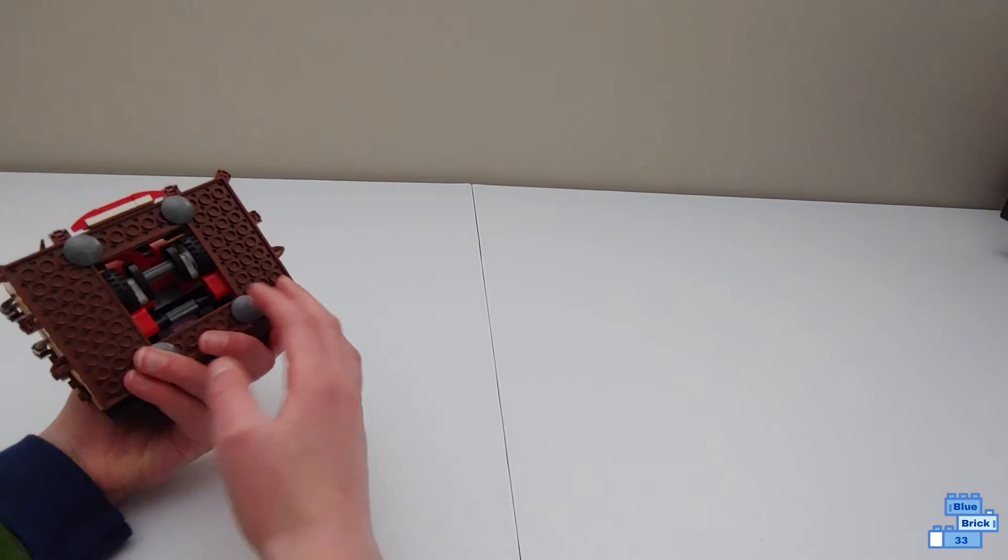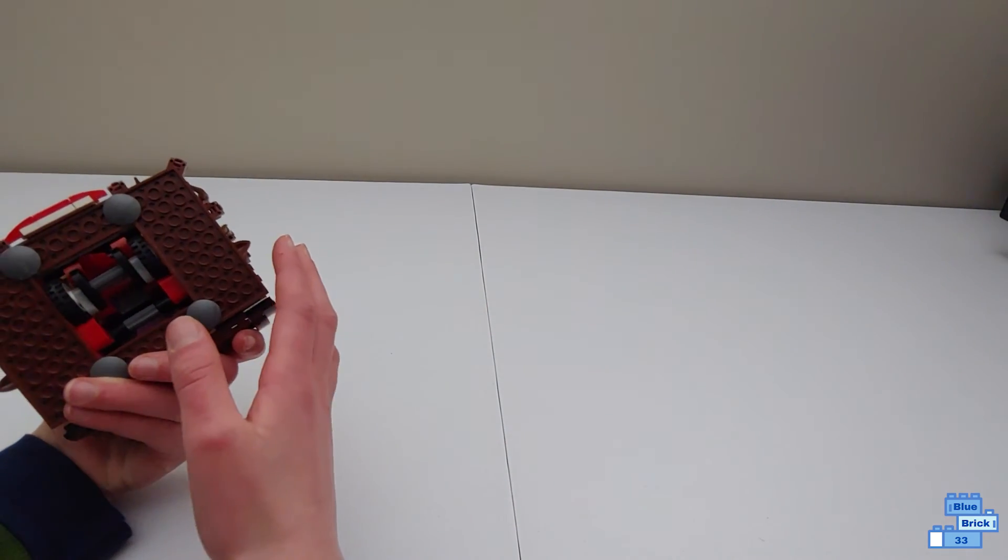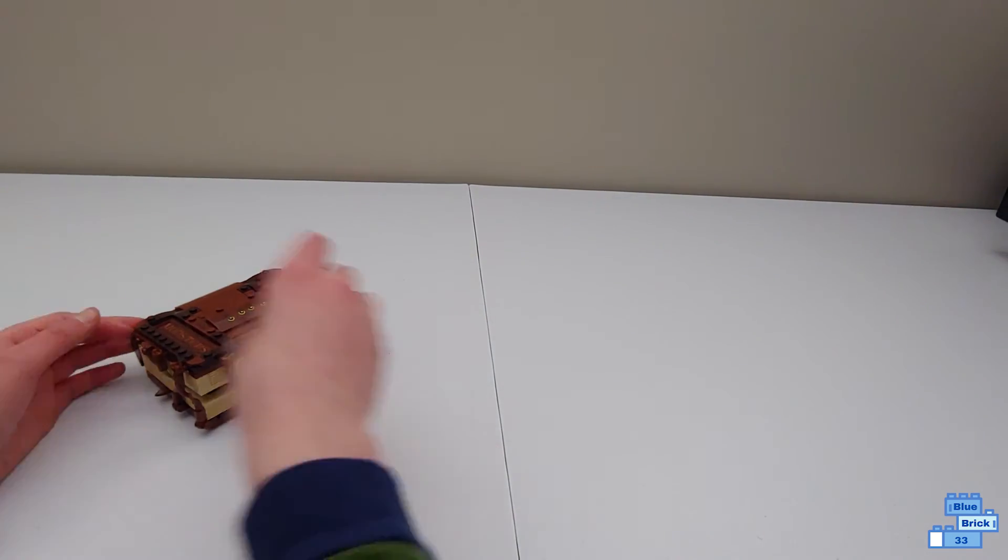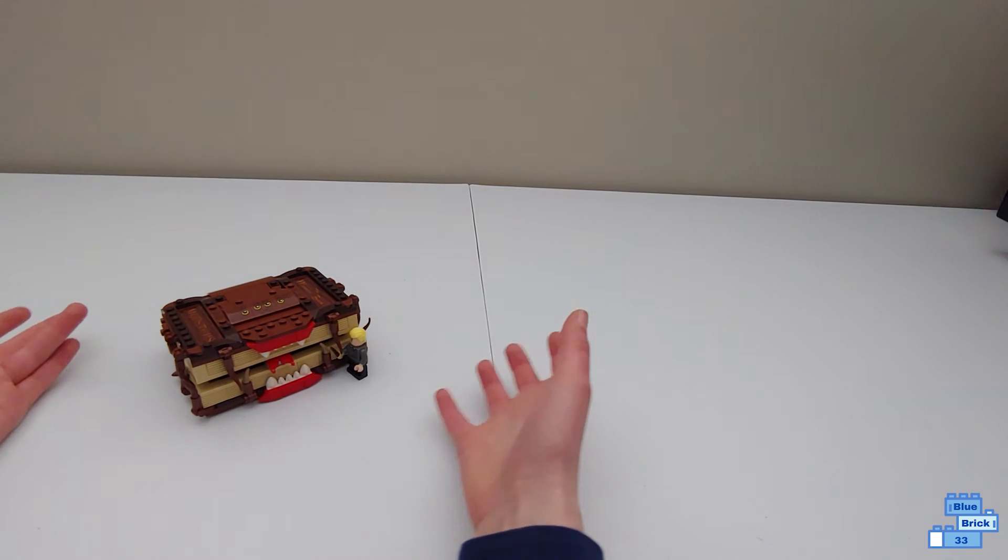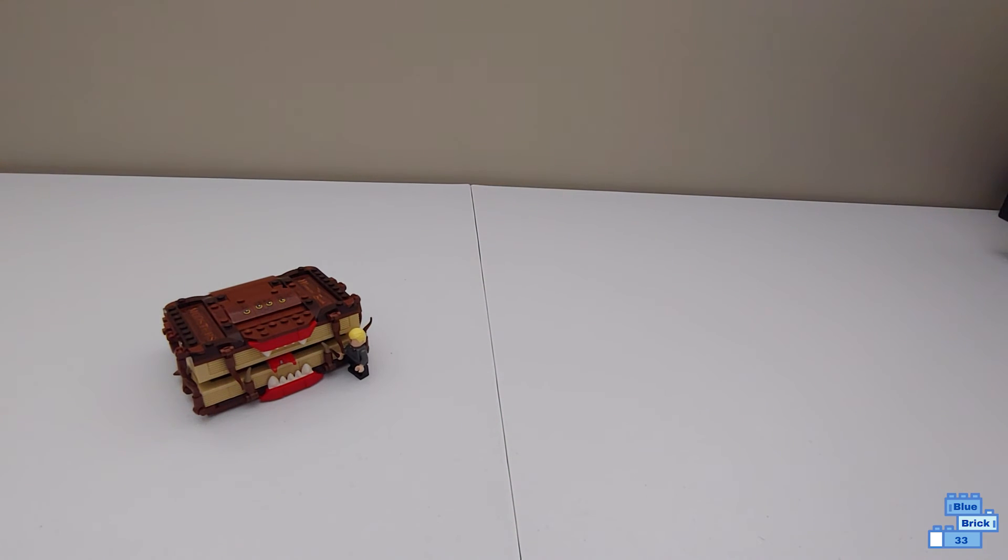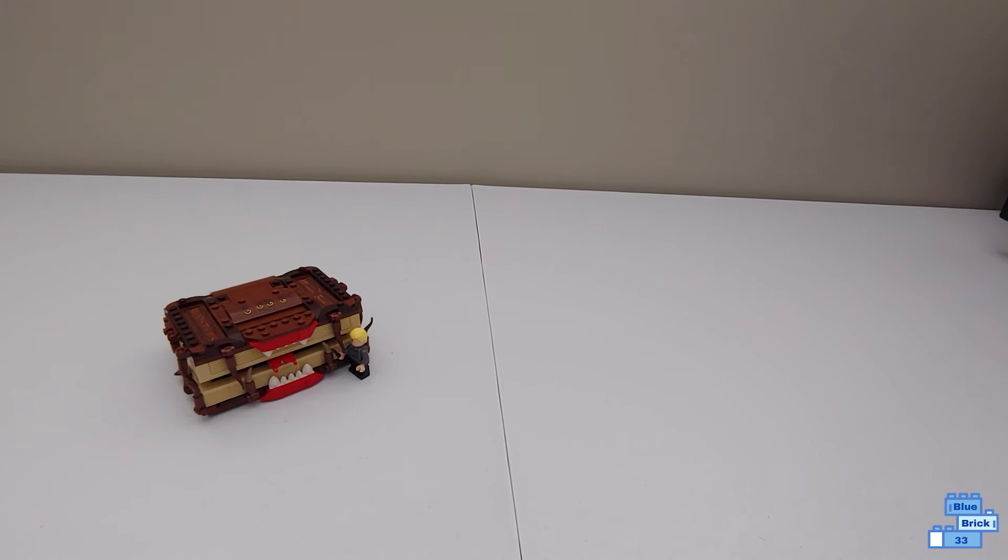So there's not really much other things to say about the set. I hope you enjoyed this video, and subscribe for more Lego Harry Potter sets like this, and bye!